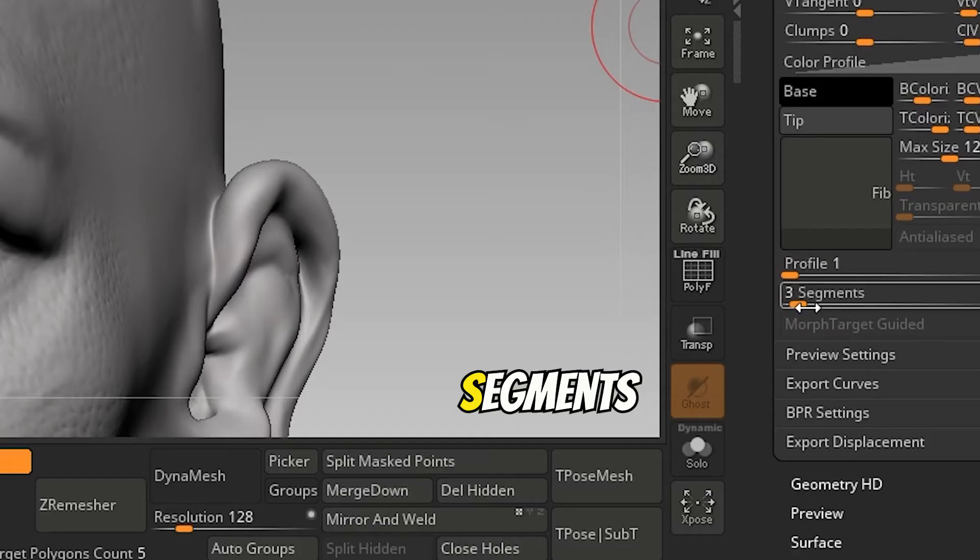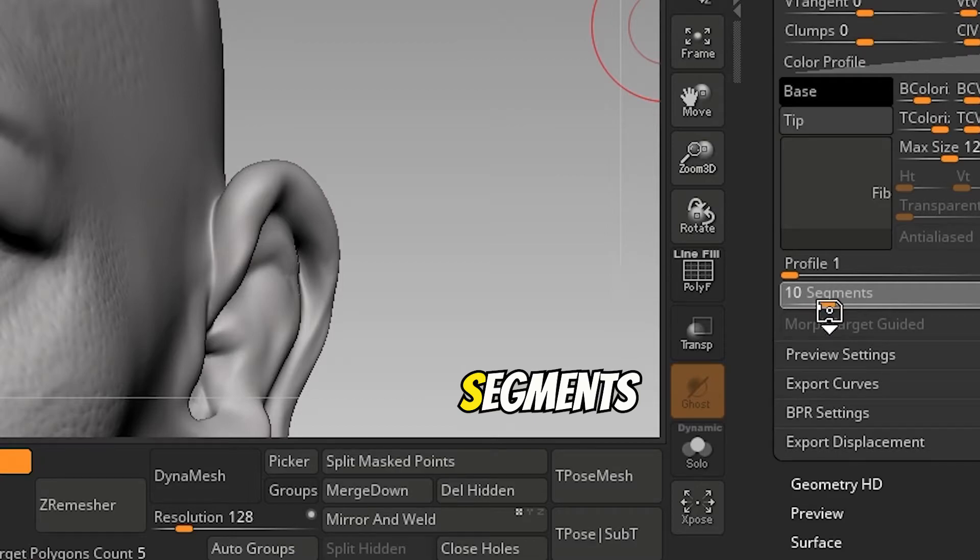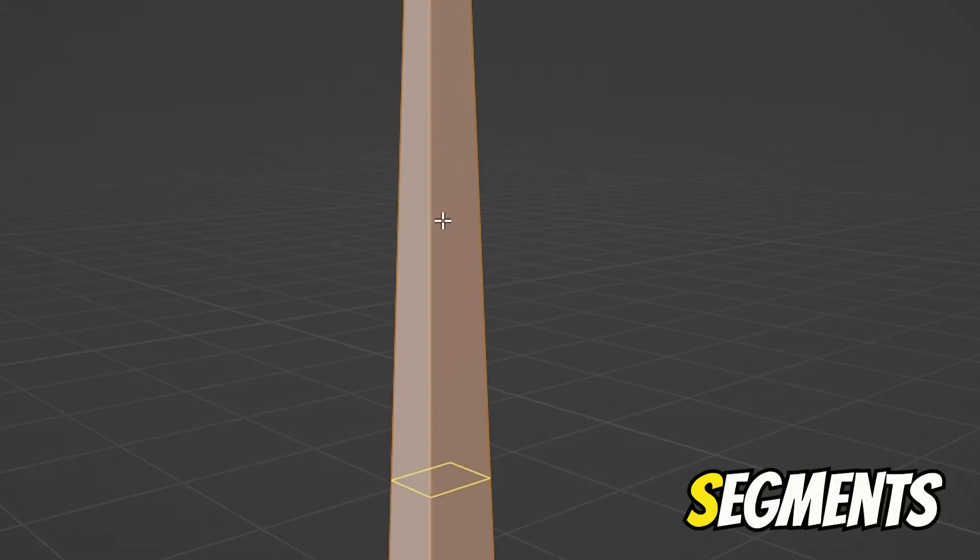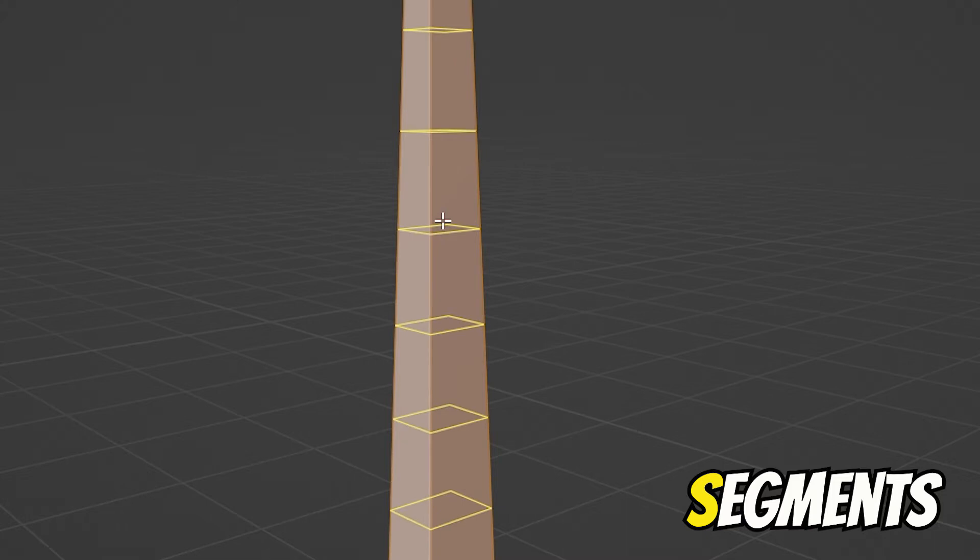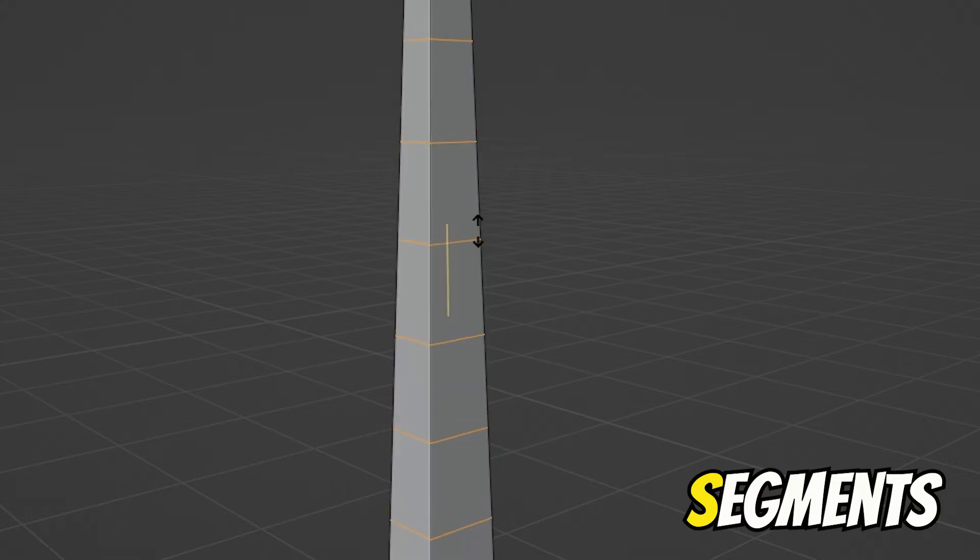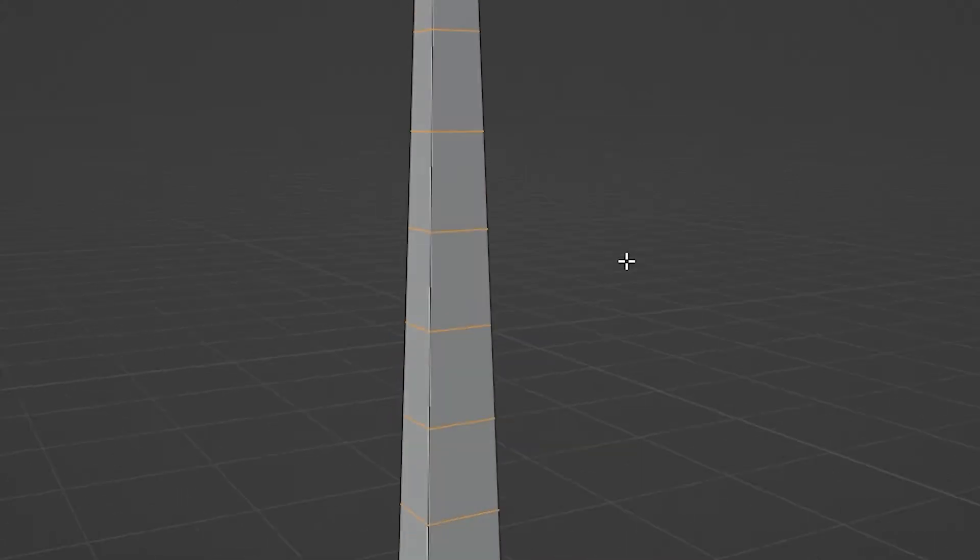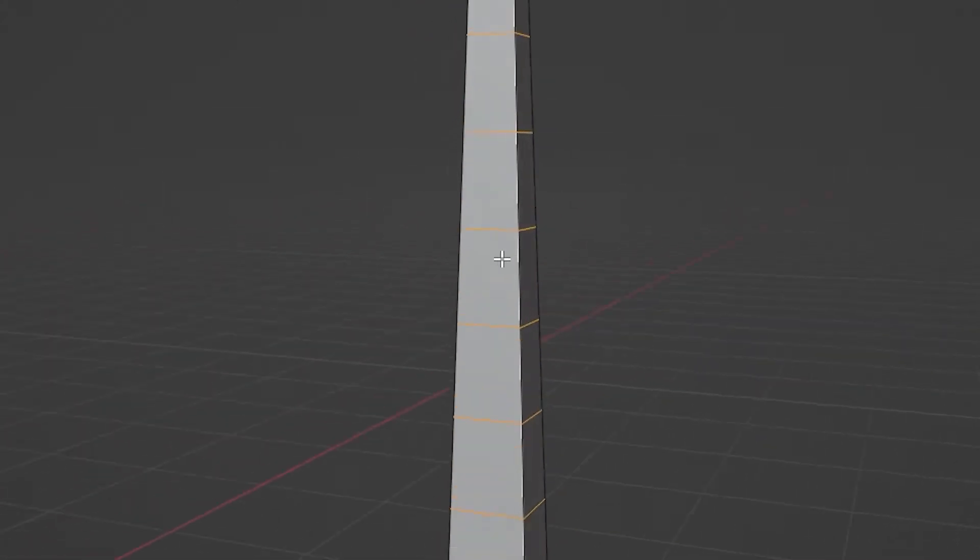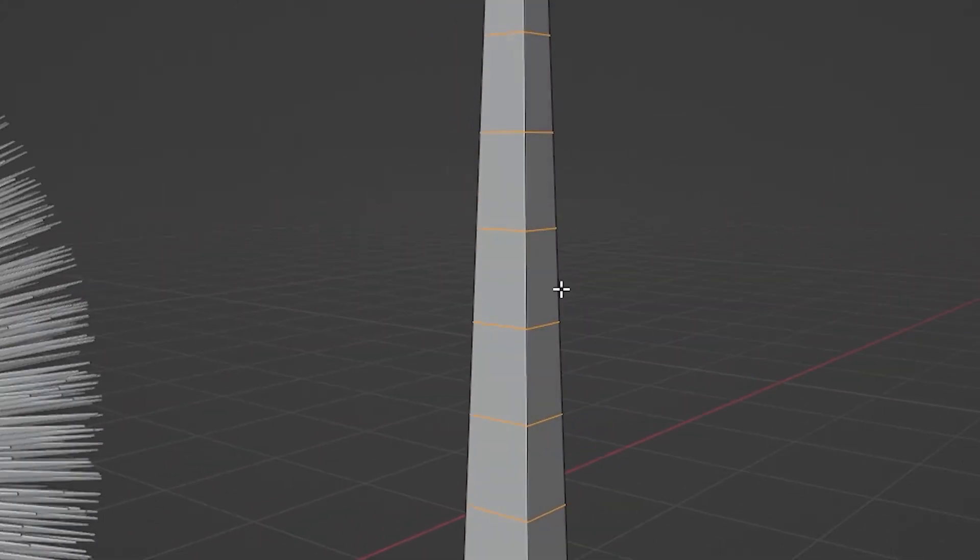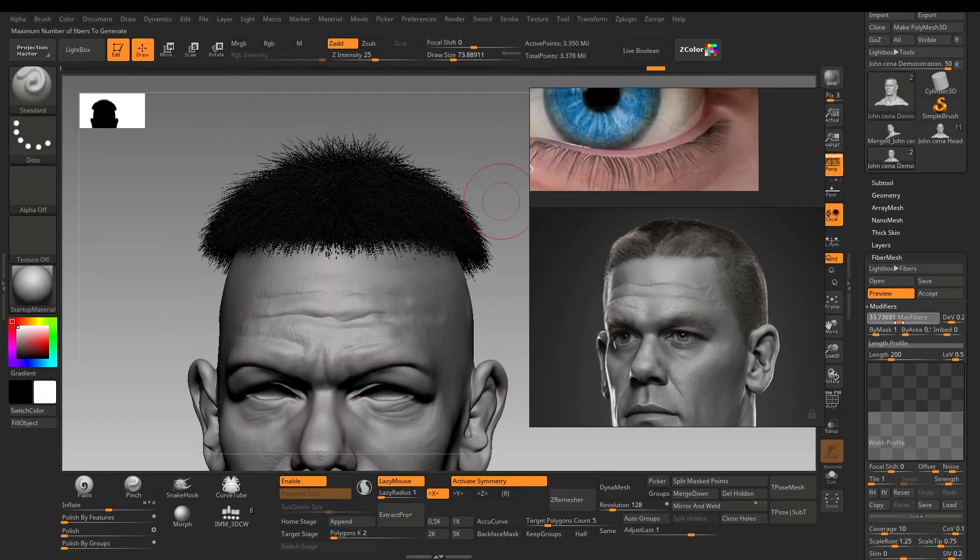The last feature I use most of the time is segments. Each fiber will have a single edge loop if three segments is selected. Increasing it will give you more control when you use the move brush. Now what settings I use mostly depends on the project model itself. You have to use the references all the time and judge accordingly.